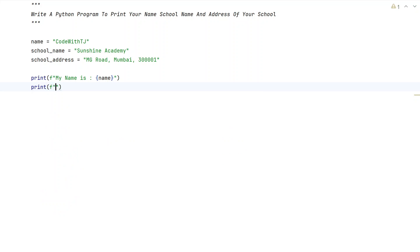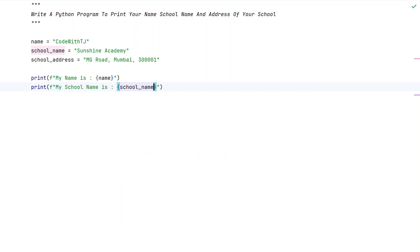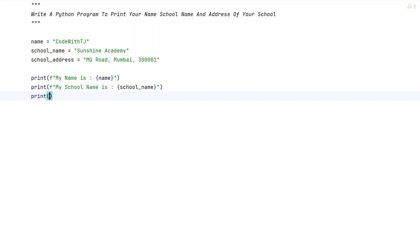Now let's print the school name. Let's again use a print function and write 'My school name is:' followed by the school_name variable in curly braces. Now again we have to use another print function and print the school address.